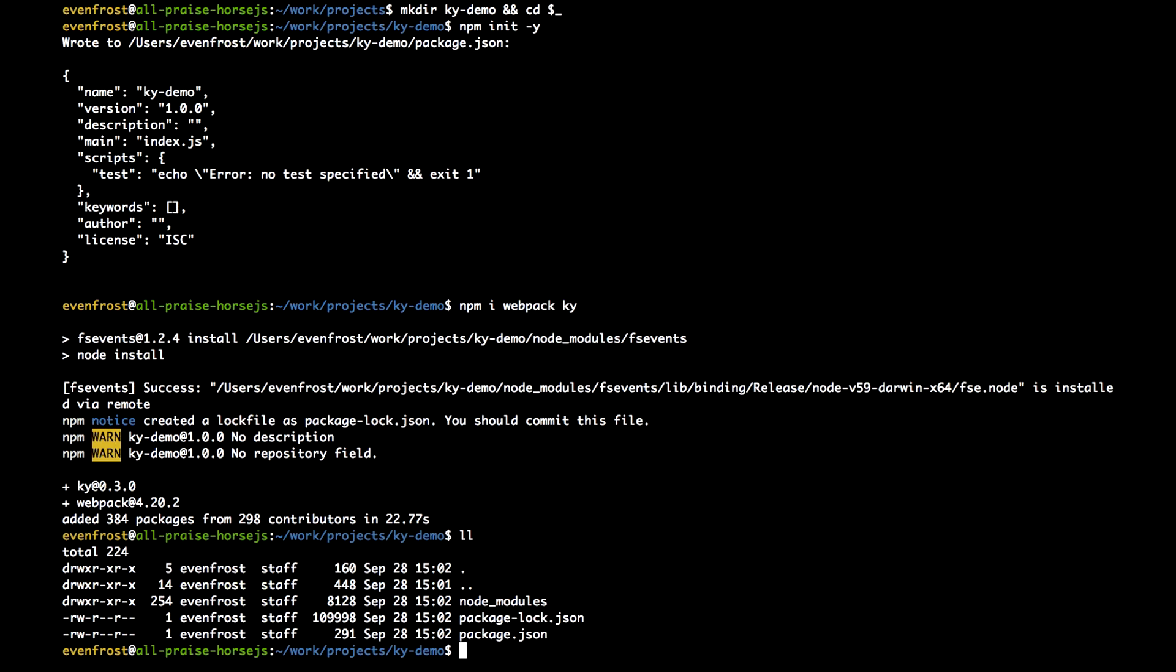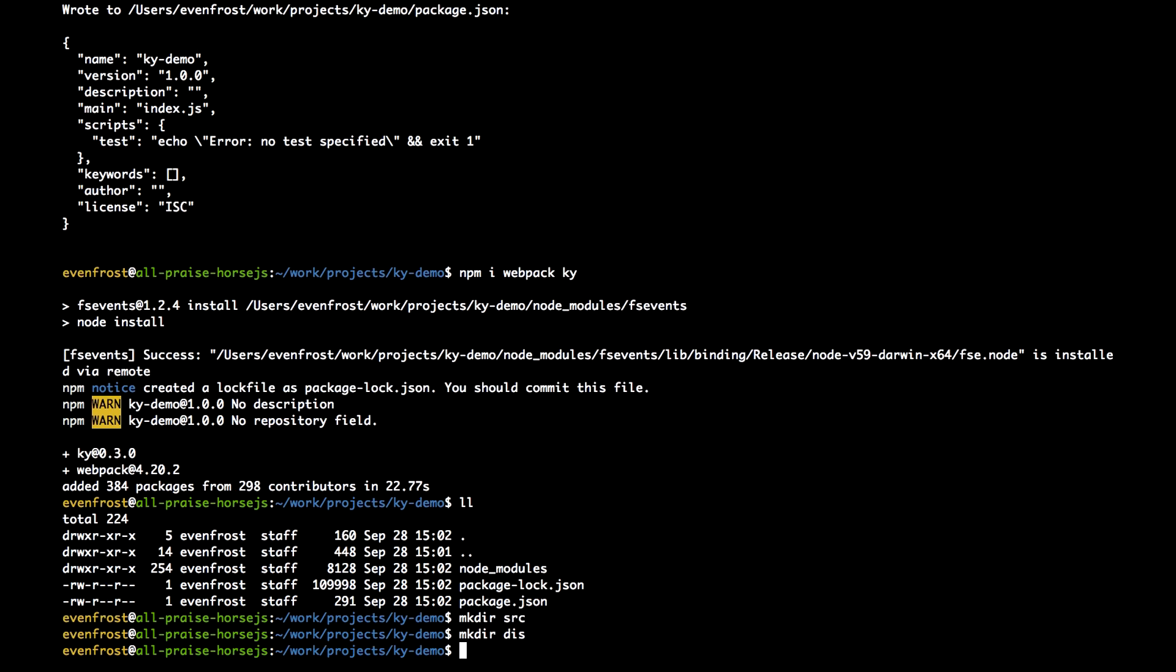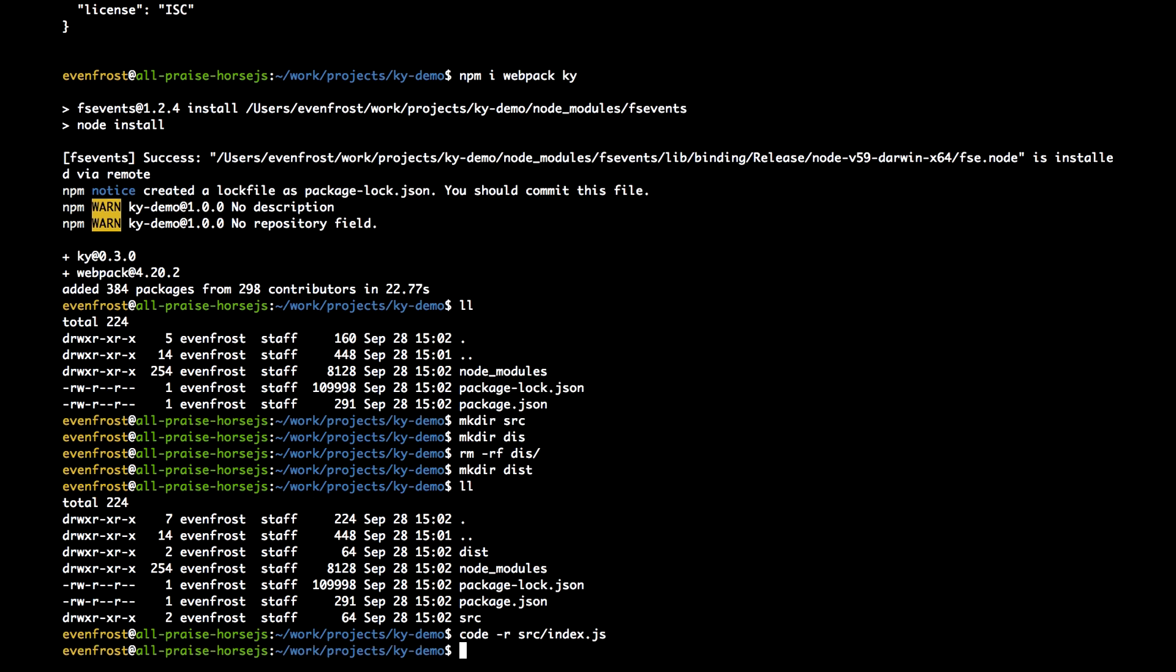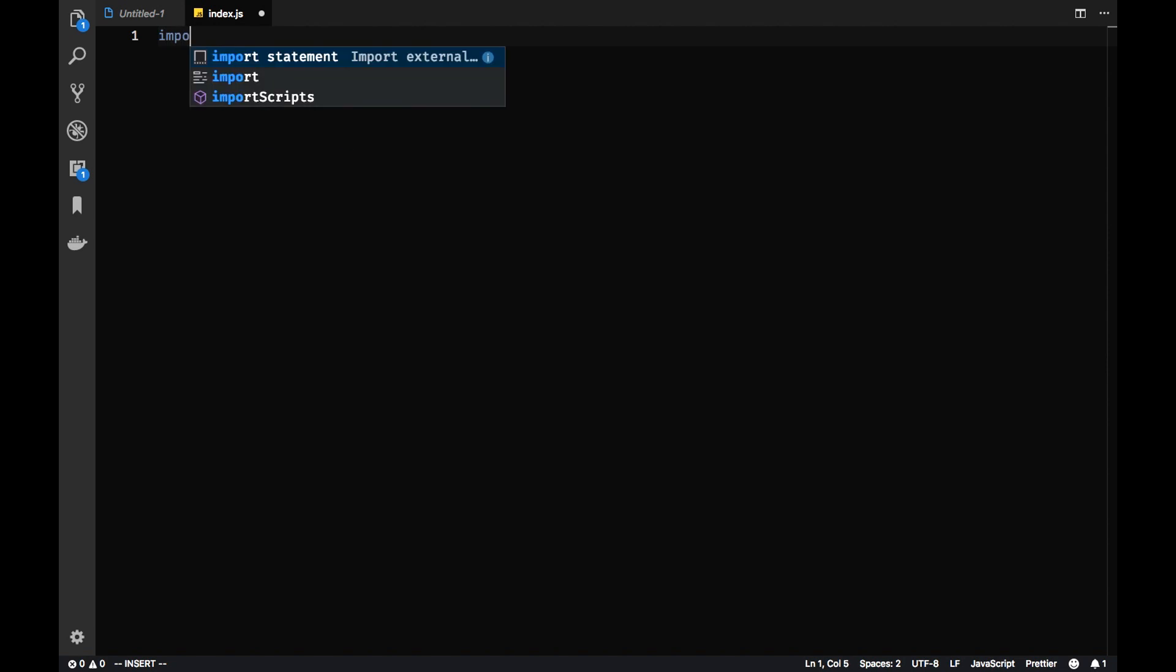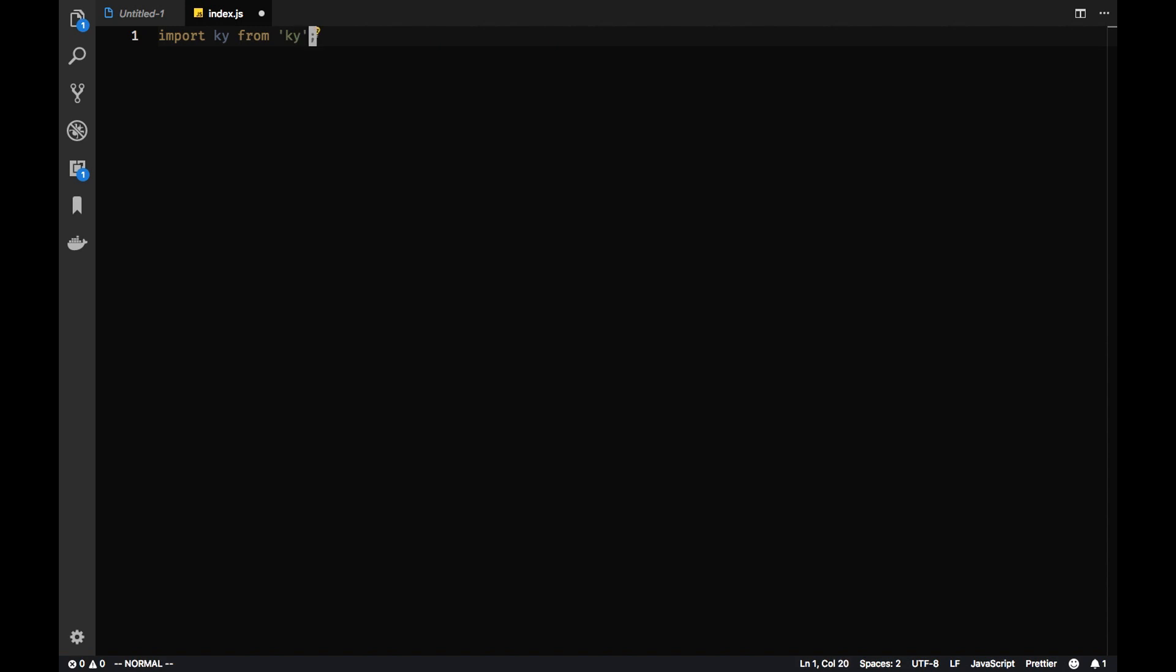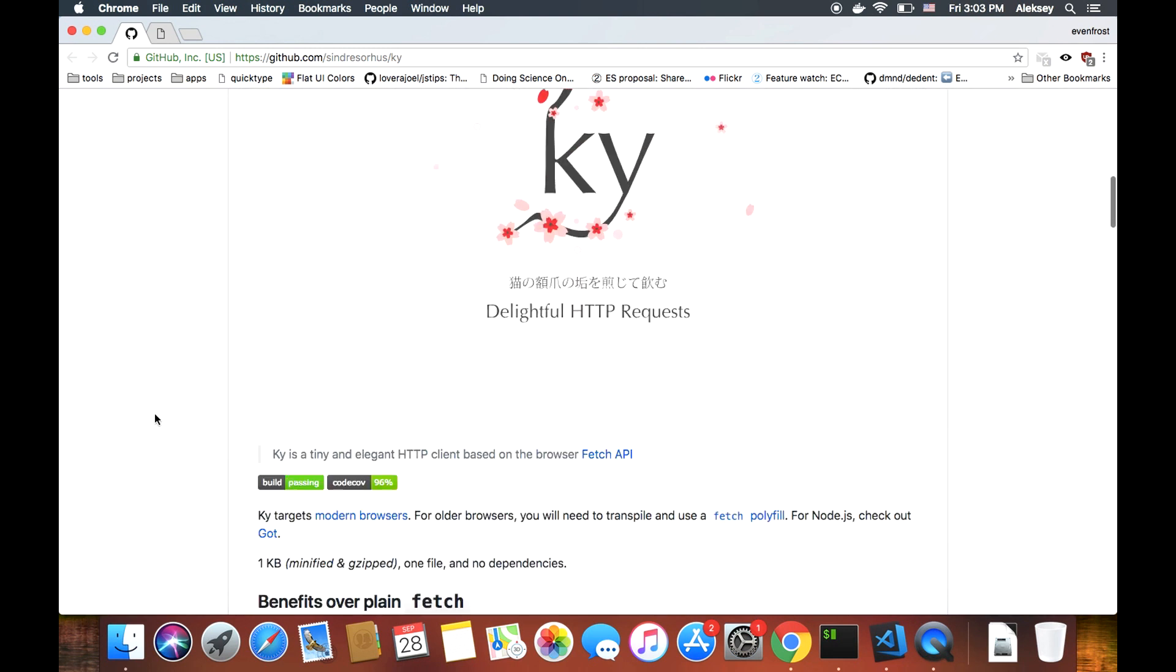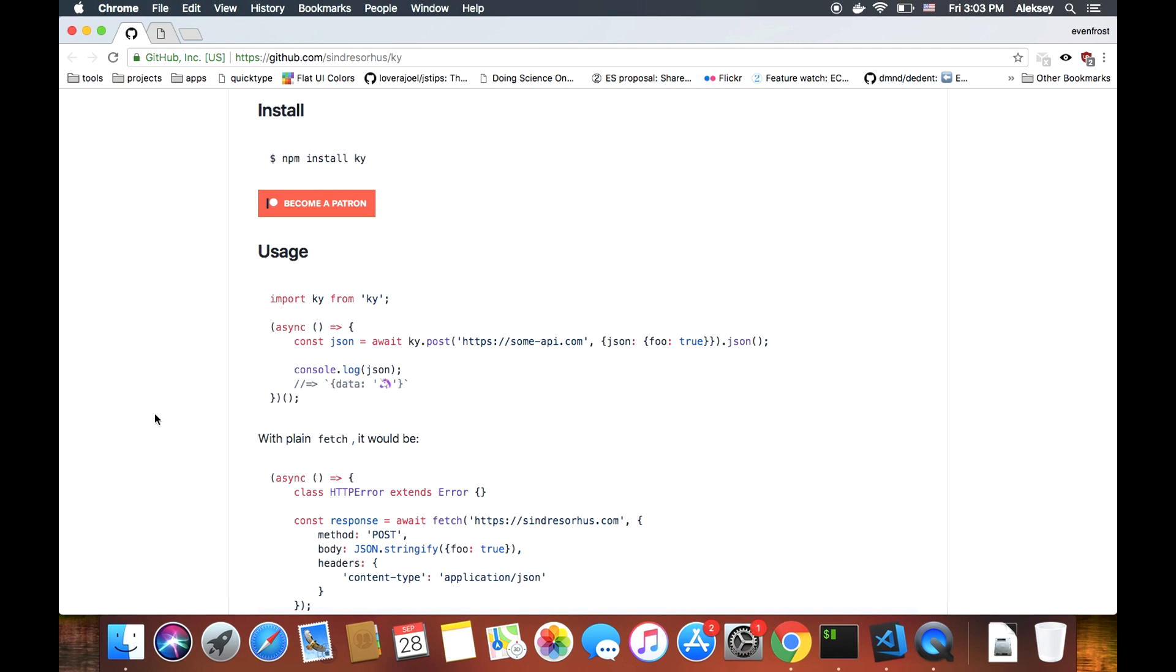So here is our project structure. Let's create a src folder and a dist folder. And let's create an index.js in our src folder. And here let's just import KY from KY. So the API is pretty similar to Fetch one but it's simpler than Fetch.